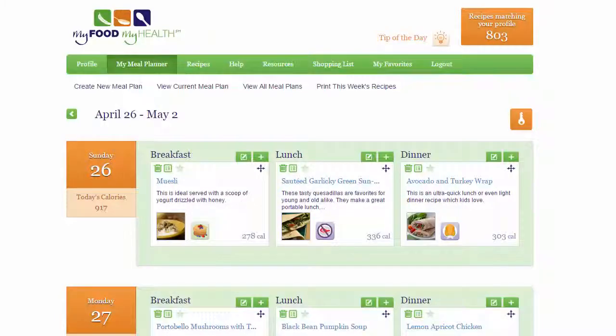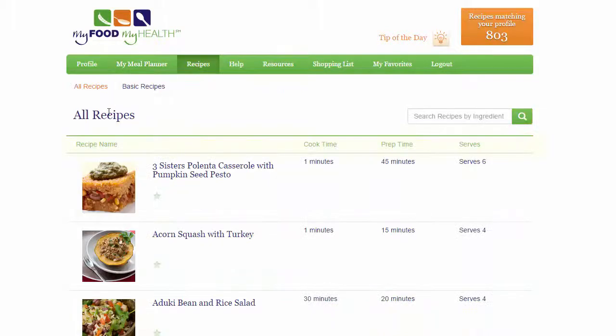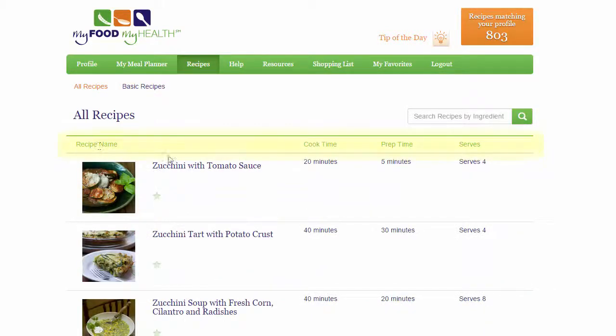Need to get organized or do some planning? You can access a list of all your recipes from your welcome page or from within your meal planner. By clicking on the Recipes tab, you can sort this list by recipe name, by prep time, and by servings.